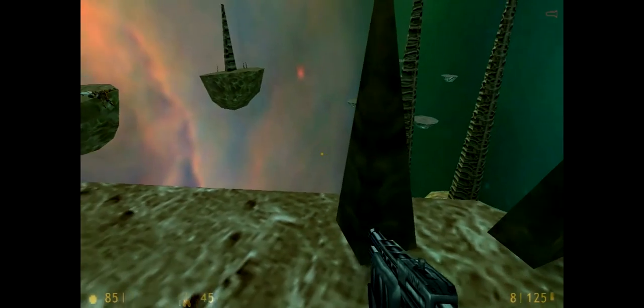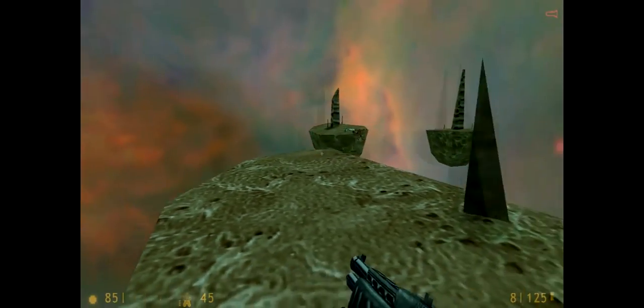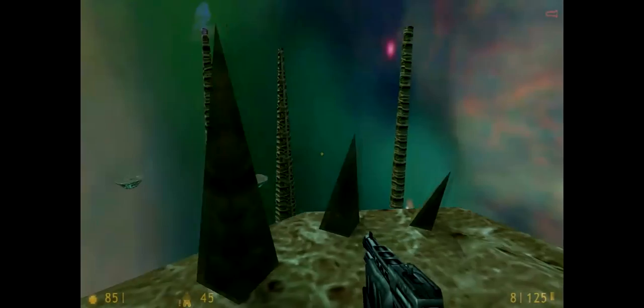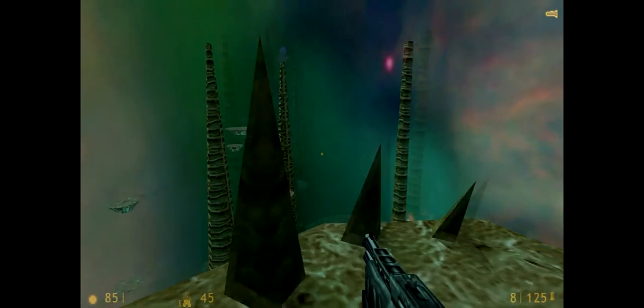Hey guys, welcome back to Let's Play Half-Life. Last time we made it to Xen, the alien homeworld by the looks of it.